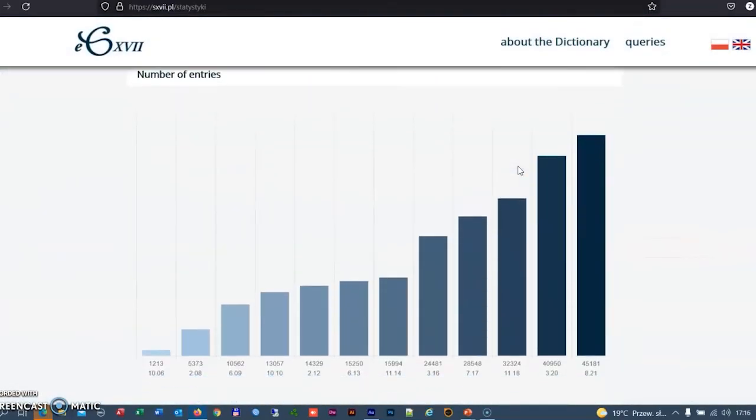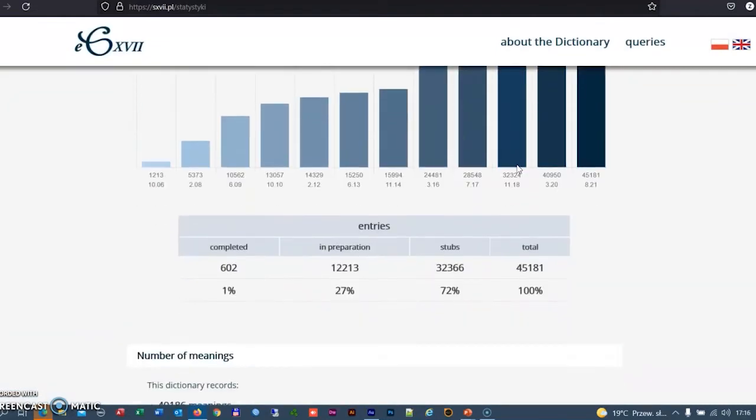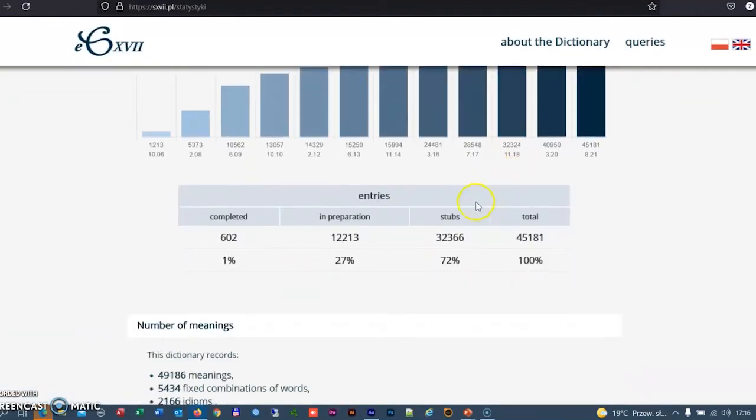The number of entries in the dictionary is systematically increasing. For the time being, most of them are so-called STAPs containing an entry form, basic grammar information, and at least one quotation.